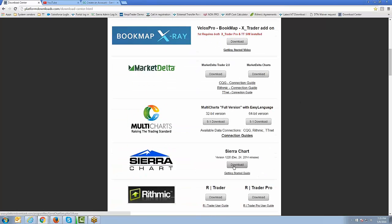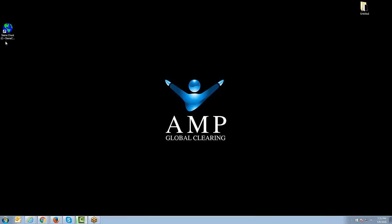You can see the download page right there. You can download the platform right off the Download Center. It's a pretty straightforward installation process — you're going to hit Next, Next, Next, Finish, and choose the hard drive directory where you want the files installed. Once you go through that procedure, you will have a Sierra Charts icon right on your desktop, just as I have at this moment.